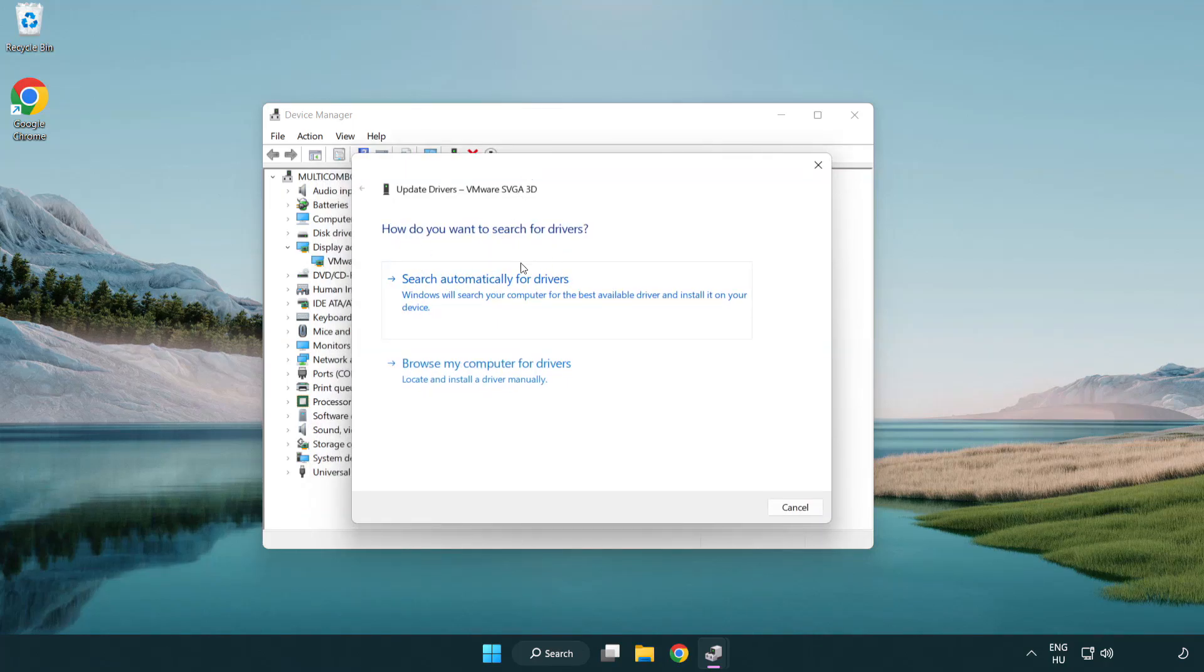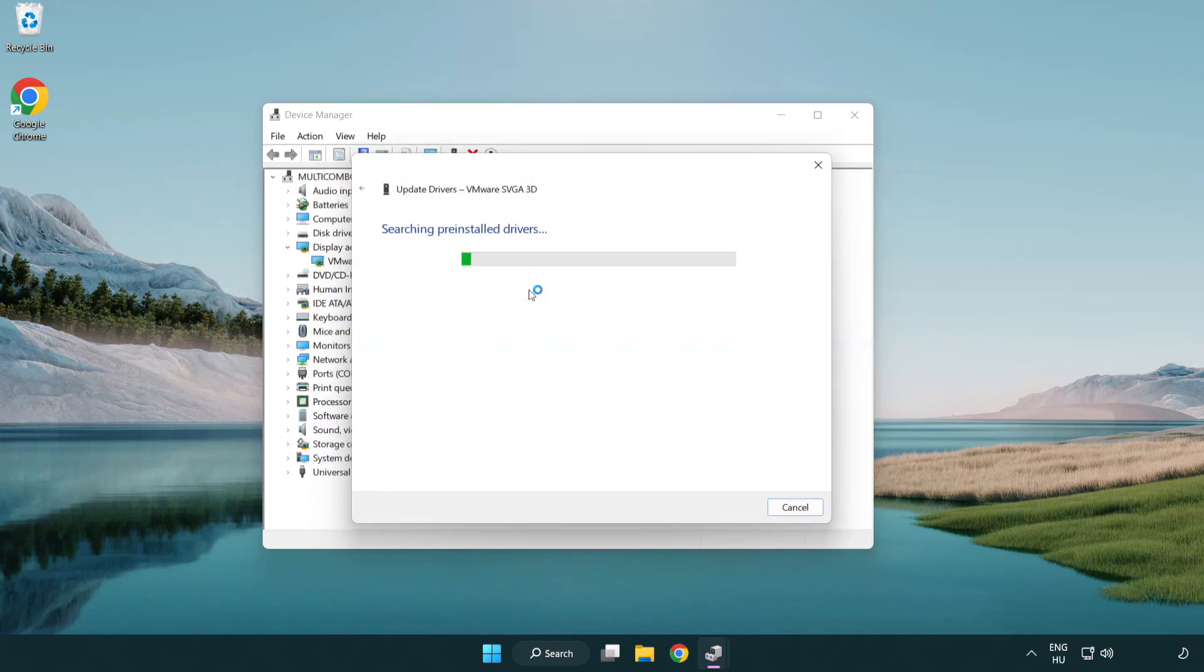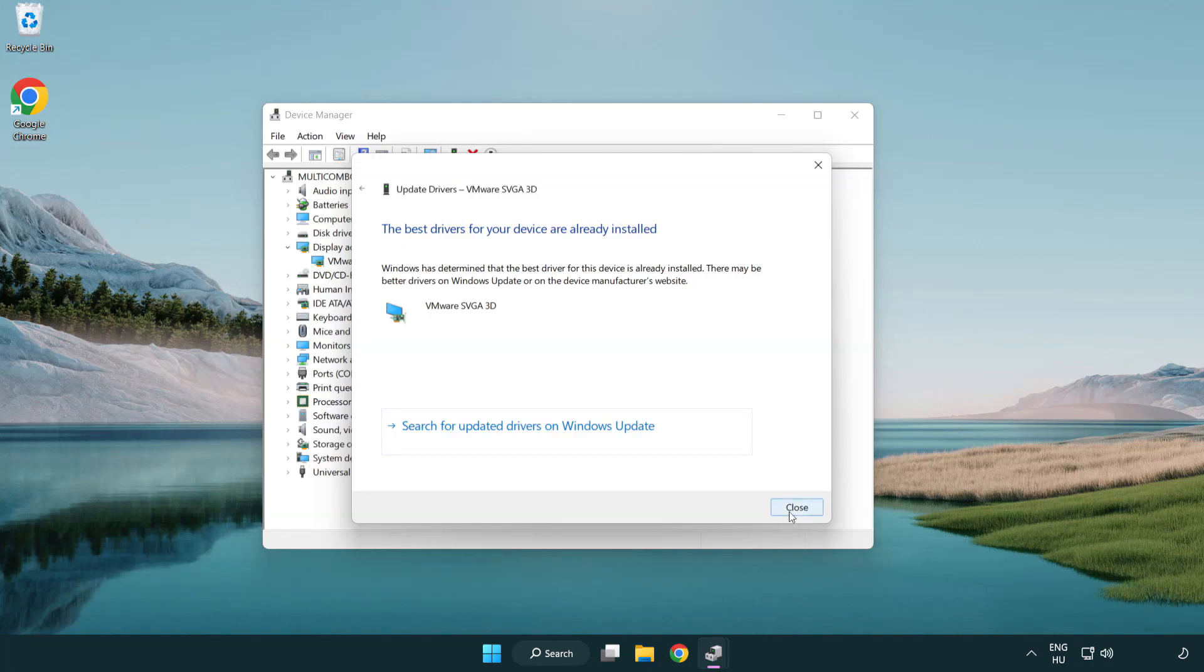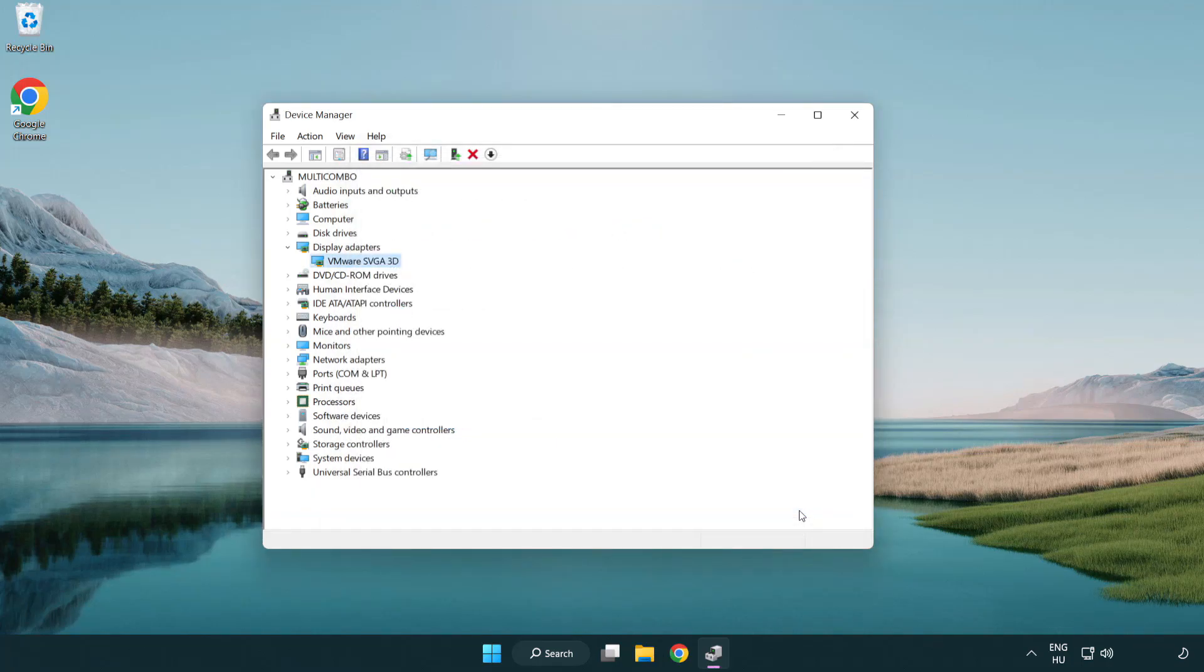Search automatically for drivers. Wait. Installation complete and click close. Close window.